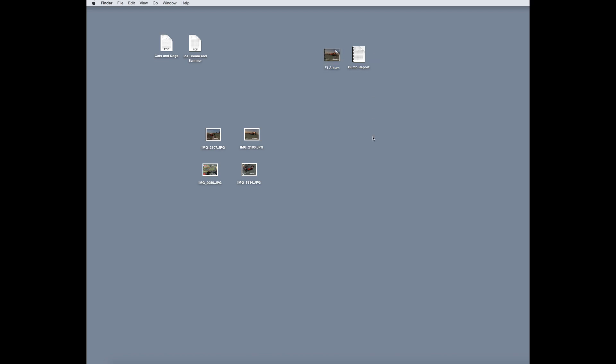and there we are. We have our two albums, well, one album, one report, on our desktop. And so today we've learned how to combine PDF and JPEG files. Thank you so much for joining me this week. I'll see you next time.